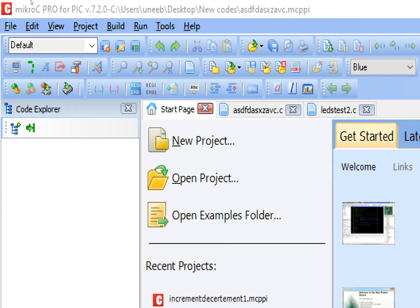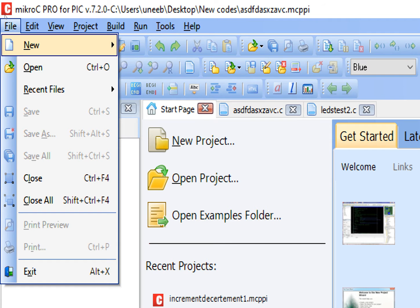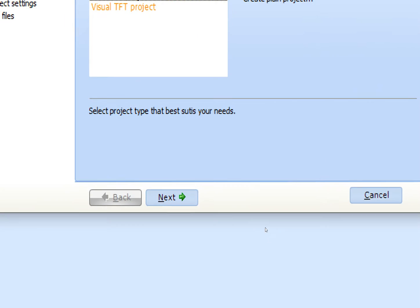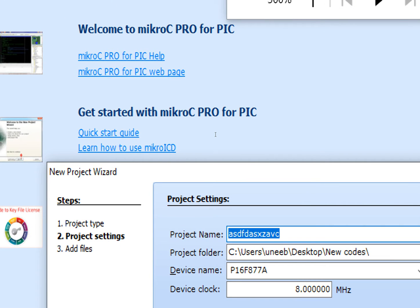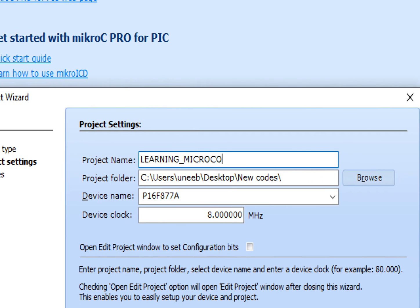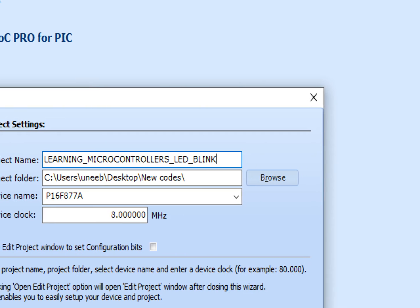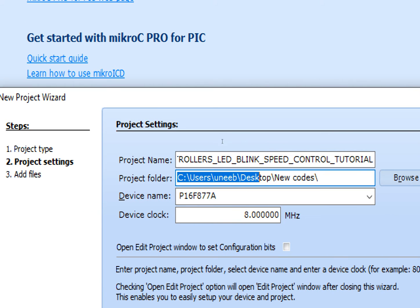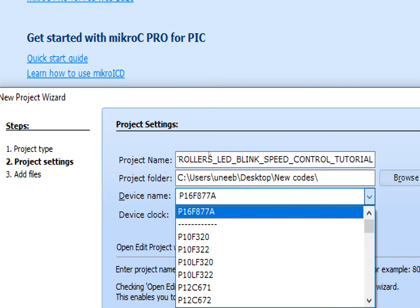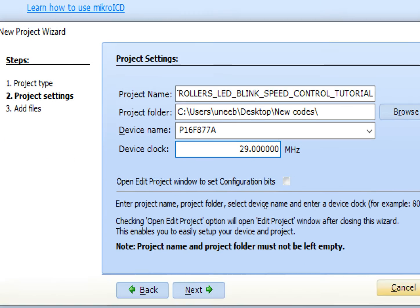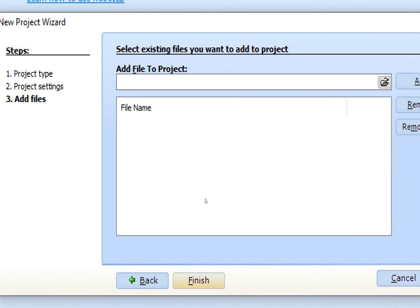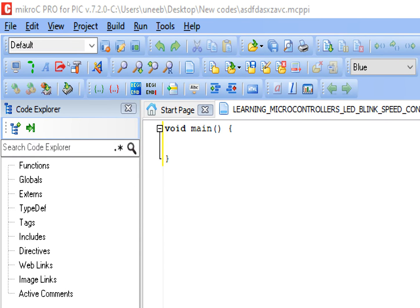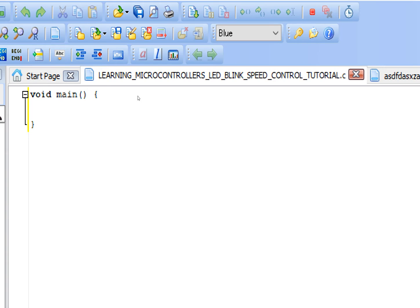This is the programming tool MikroC for PIC - it's version 7.2.0, though 7.5.0 is also available. Go to new project, click on next, write the name of the project - I write 'learning microcontrollers LED blink speed control tutorial'. Select the path, select the microcontroller - I'm going to use PIC16F877A - and select the crystal, I'm going to use a 20 MHz crystal. Click on next and finish. This window will pop up. First of all, press Ctrl+S to save your progress.